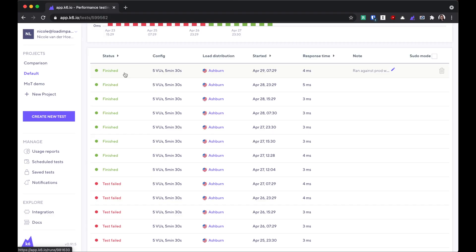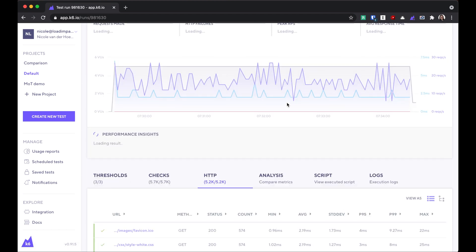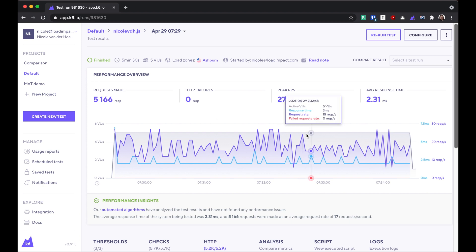If we click on any of these runs on the list, we'll be taken to the performance overview of the test run. This performance overview is a high-level overview of the test as it runs. So when you start a test, you'll be able to see these results in real time, but you can also see them after the test.